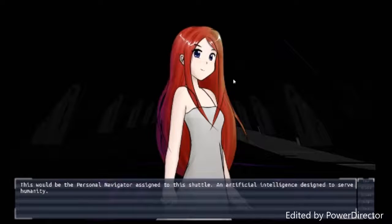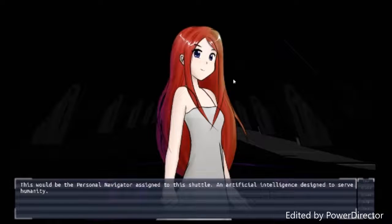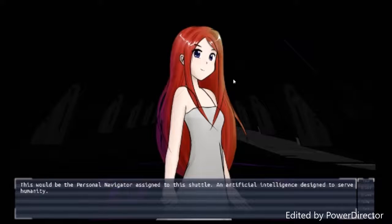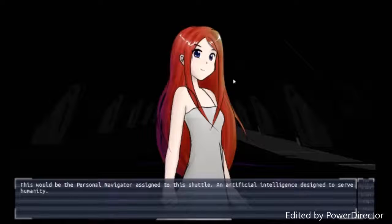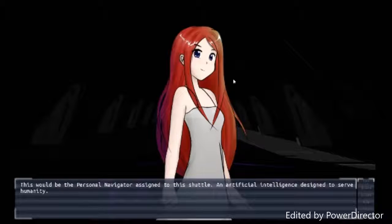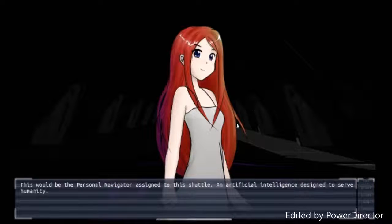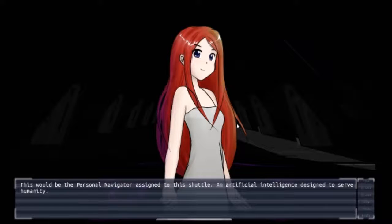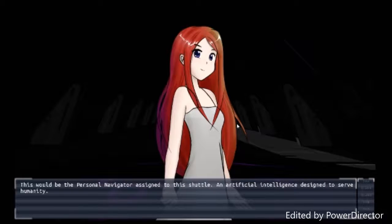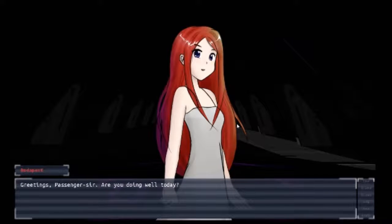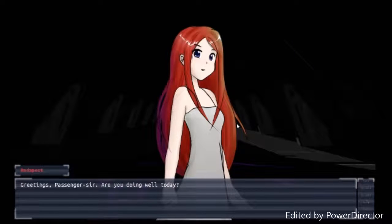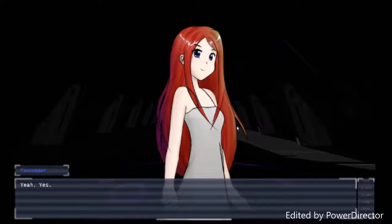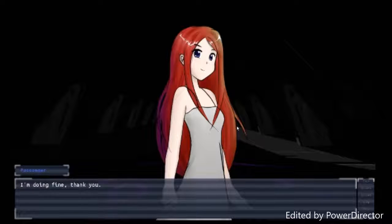Alright, this would be the personal navigator assigned to the shuttle. The artificial intelligence designed to serve humanity. Man, she looks mighty fine speaking for an AI. I also like her long, wide dress. Looks very good on her. Greetings, passenger. How are you doing today? Ah, yes. I'm doing fine, thank you.